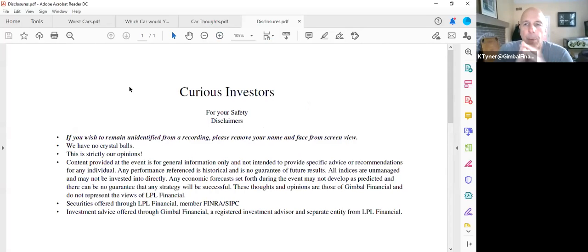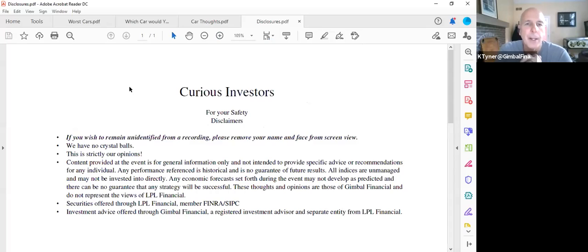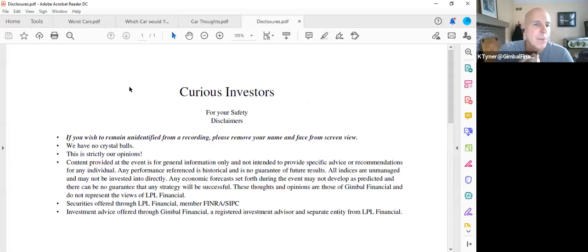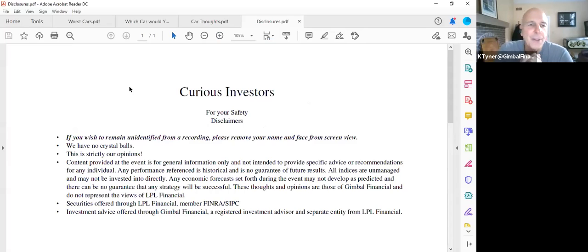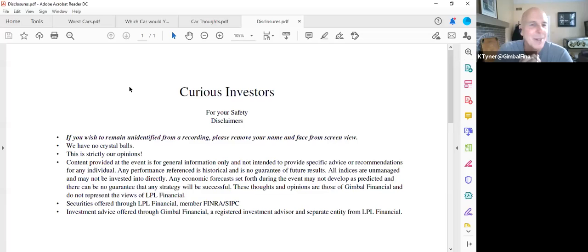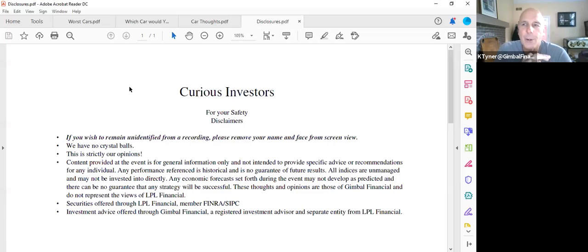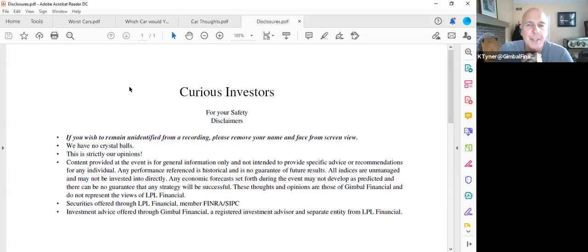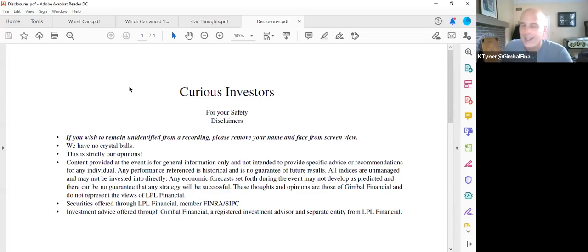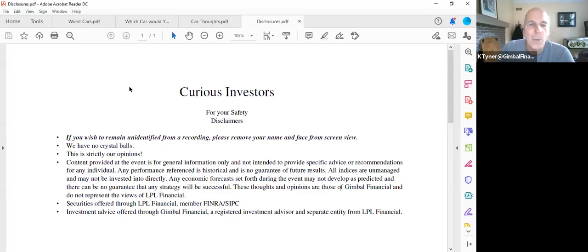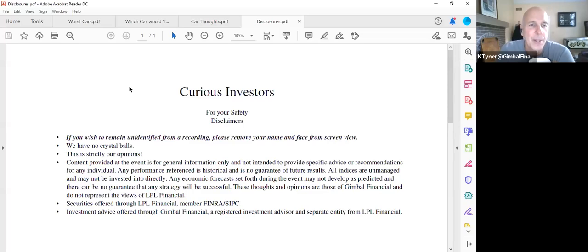If you wish to remain unidentified during the recording time, please remove your name and your face from the view. There are no crystal balls. Nothing's going to be perfect in life. And so that's what risk is about. These are strictly my opinion. So you don't have to agree with them. And they are not factual pieces of data. Almost today, you can wonder if there is anything factual because everybody argues about everything.